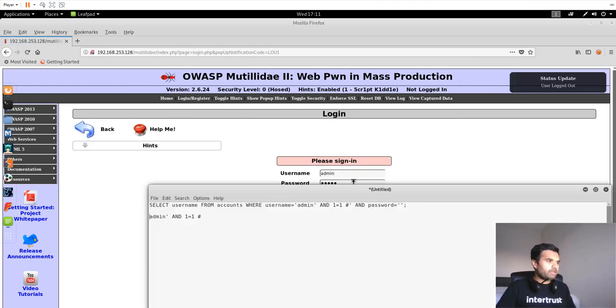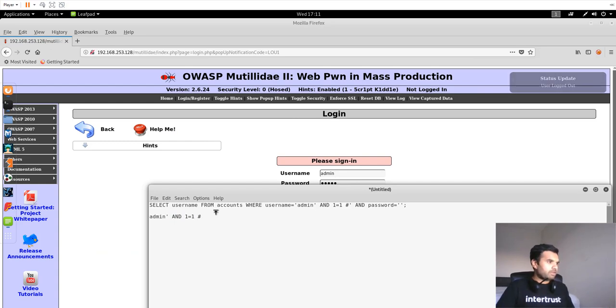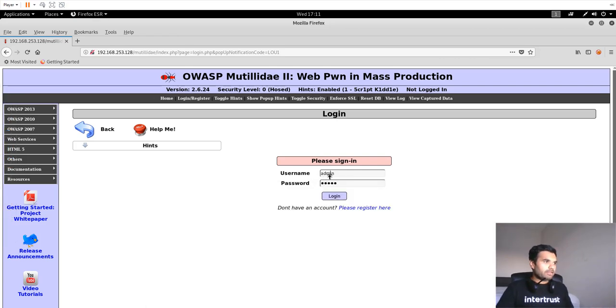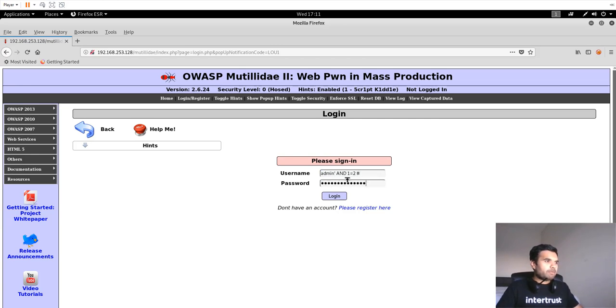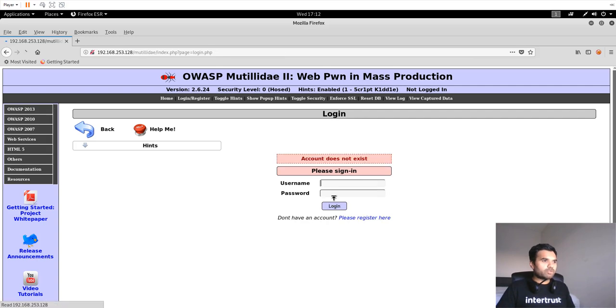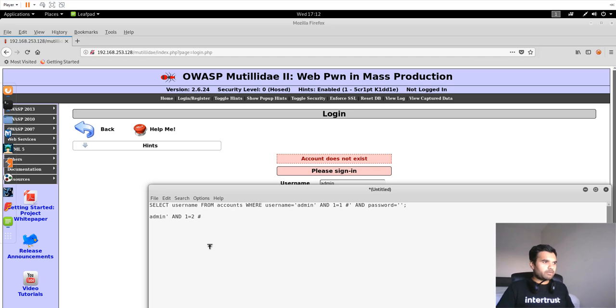Another way we can do it is let's check if we can log in. Let's do 1 is equal to 0. This is going to be false. What we expect is the application will deny the login because this query does not hold a true result. So it says account does not exist. Perfect.